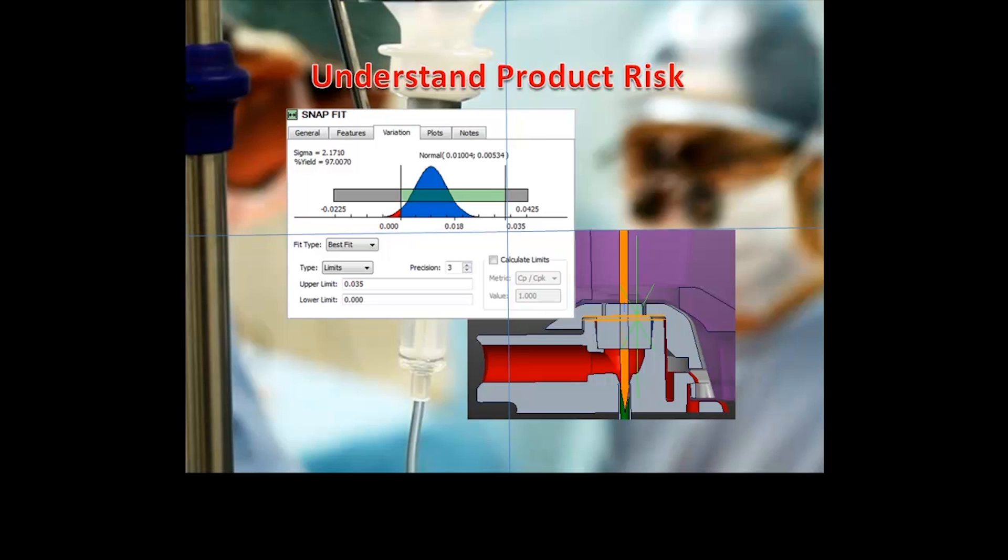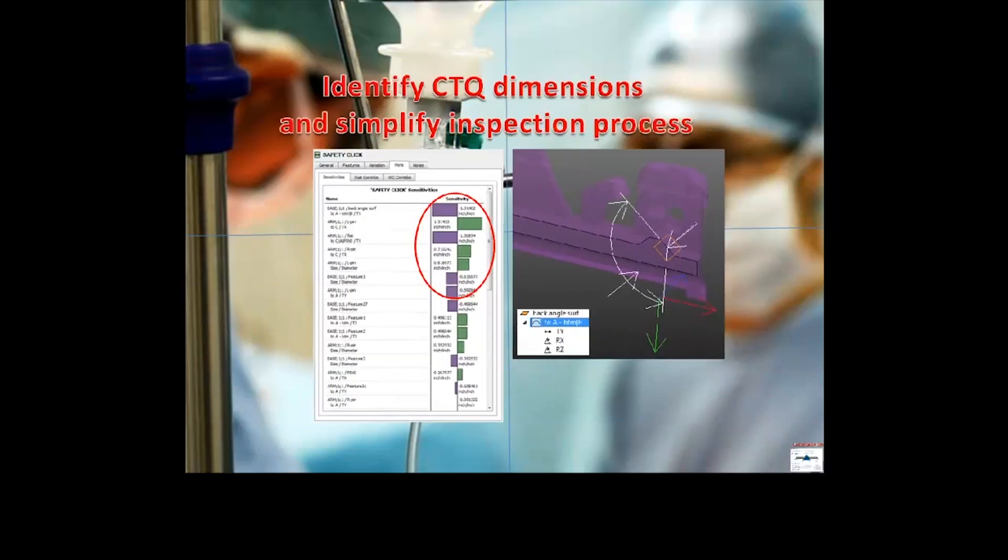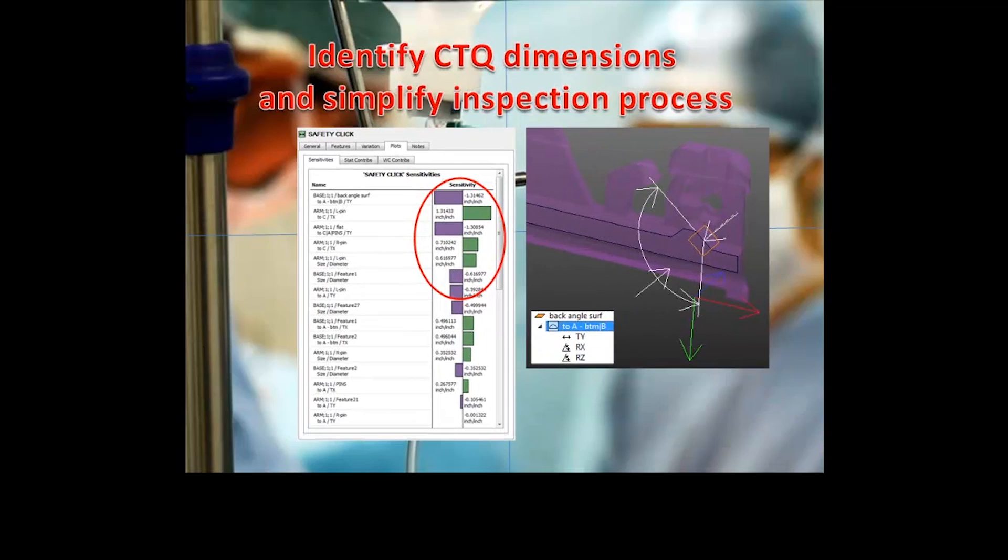System sensitivities are derived from CAD geometry. A Pareto plot of sensitivity data helps project teams, quality inspectors, and manufacturing departments focus on what's important.